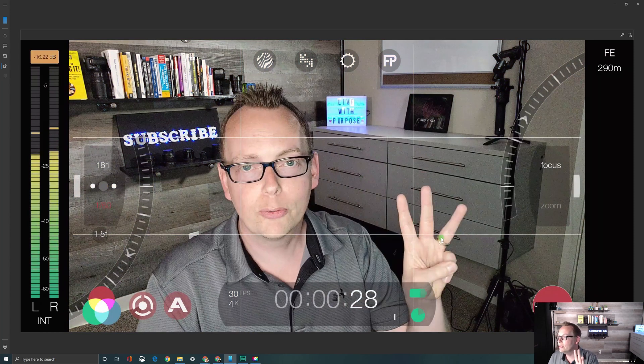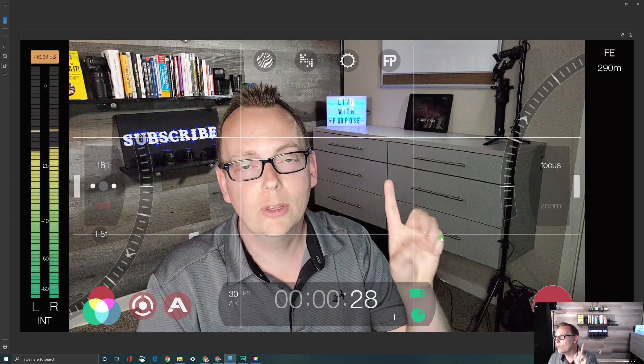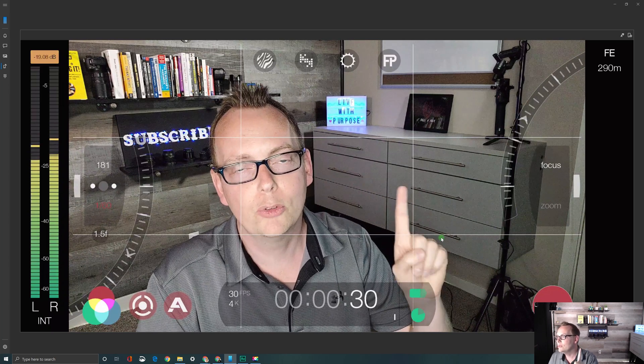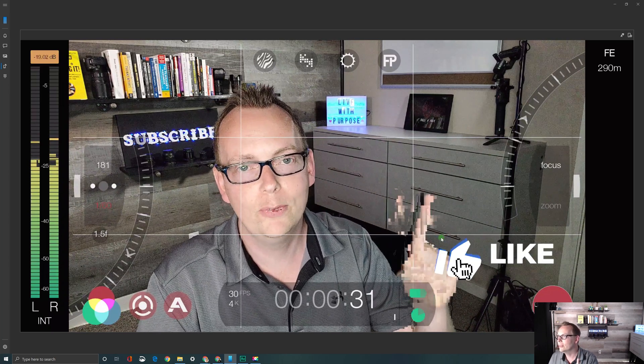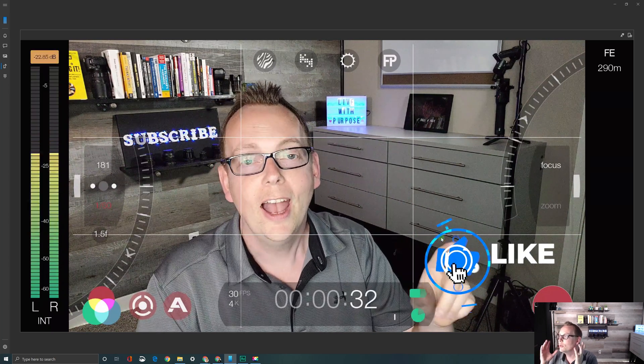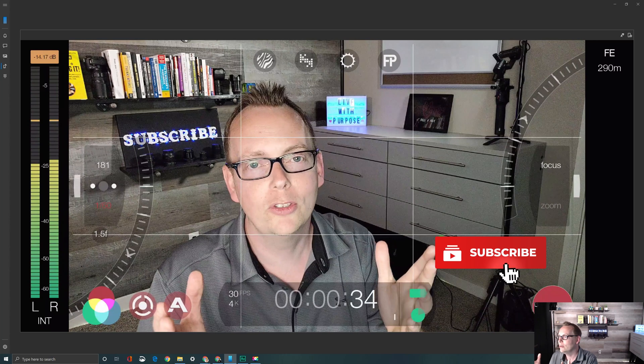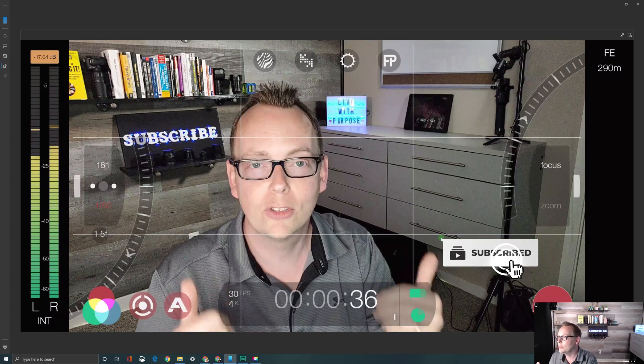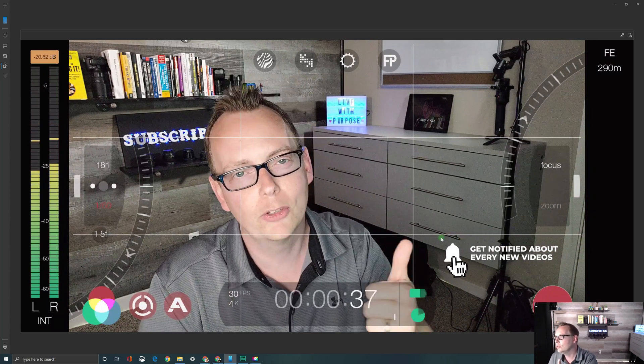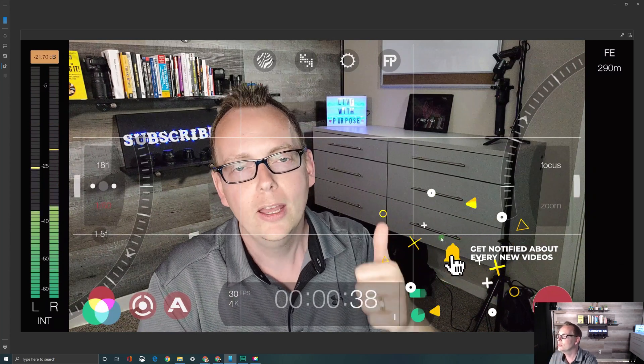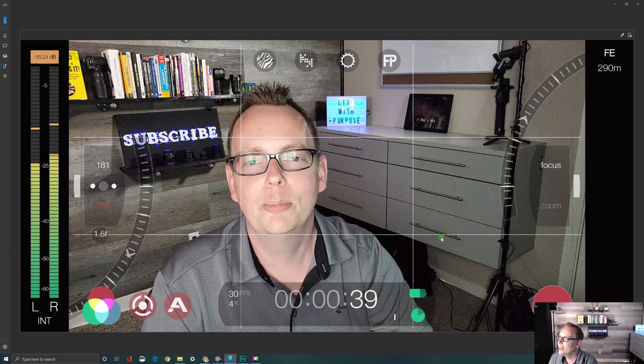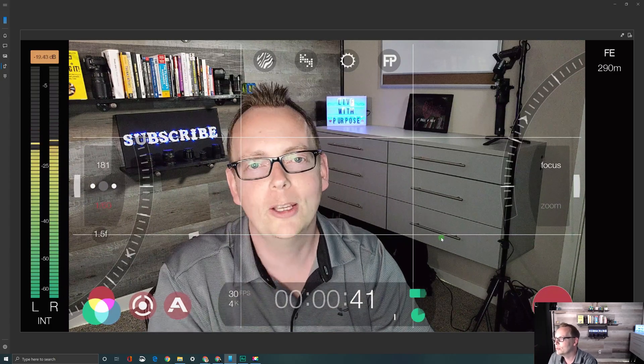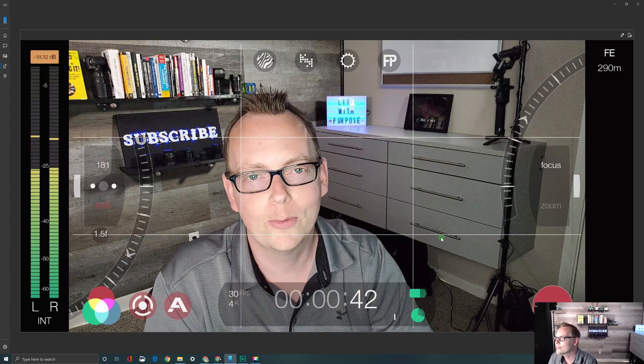So those are your three presets. If you'd like any more assistance with Filmic Pro, check out these videos over here. As always, I want to thank you so much for watching this video. If you haven't subscribed to the channel yet, please make sure you do. Smash that thumbs up button and I can't wait to see you creating a big impact with your videos.